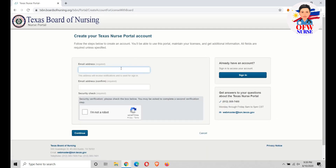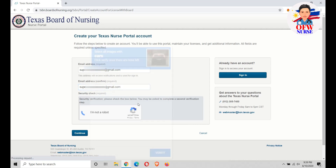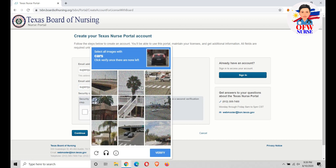Just type your email address and confirm it by entering your email address again.